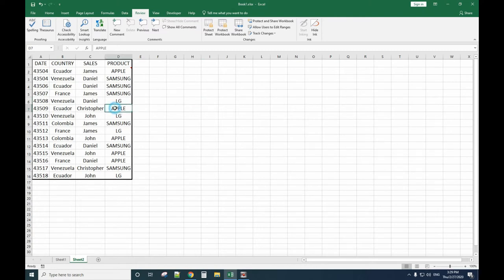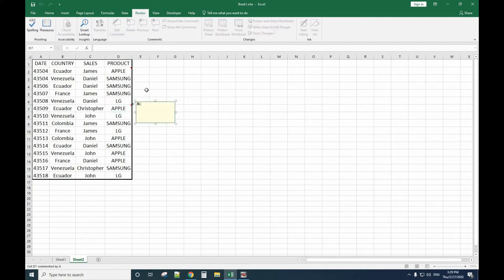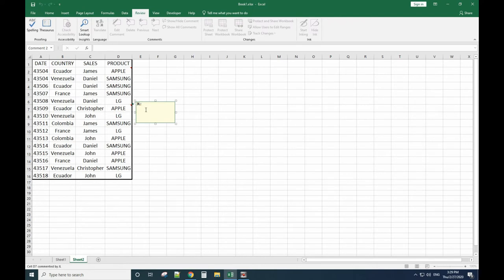First, you need to check the product you want to add a picture to, then go to Review, New Comment. After you click New Comment, the comment box will show here. When your cursor is inside the comment box, you right-click the mouse.